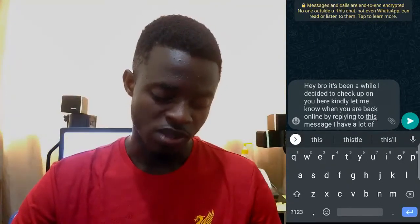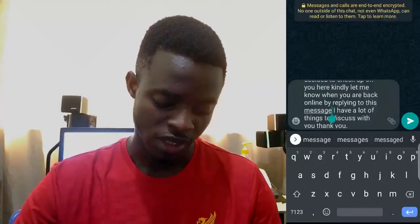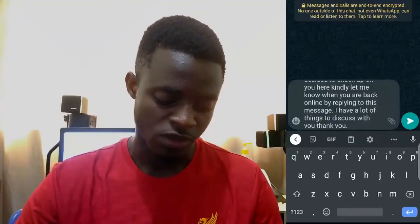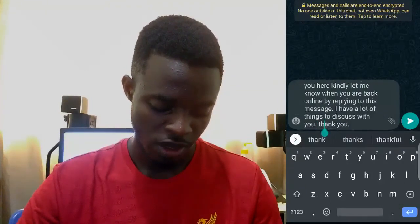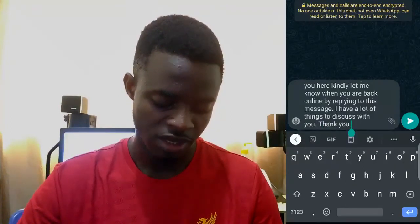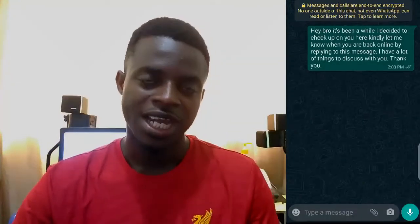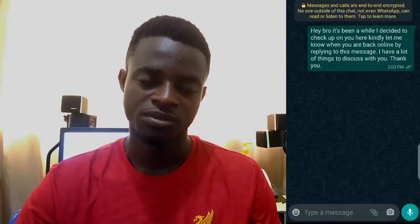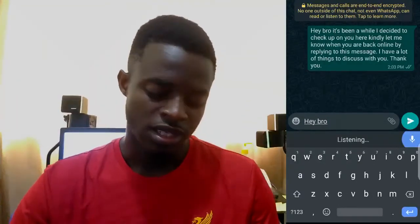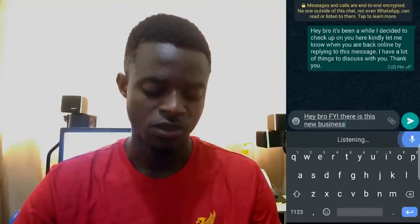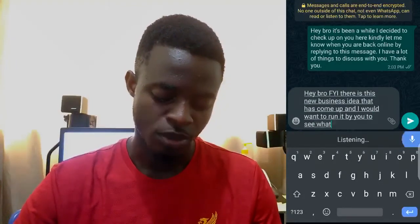It reads: 'Hey bro, it's been a while. I decided to check up on you. Here, kindly let me know when you are back online by replying to this message.' I think I'll add a full stop here. 'I have a lot of things to discuss with you.' I'll also capitalize 'thank you' — beautifully typed. Sent! I'll go ahead and add another message for this friend of mine.